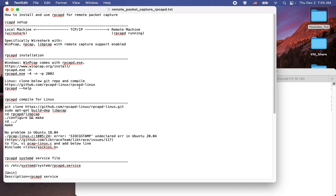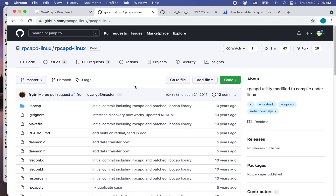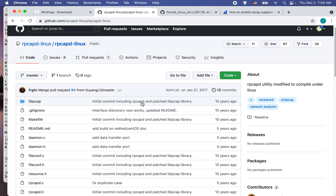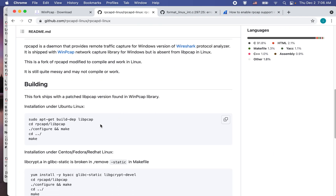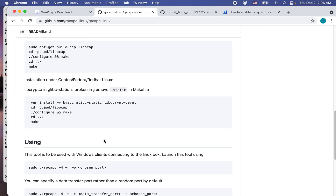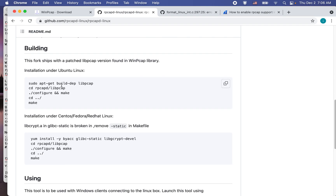In the case of Linux, let's say you are using Linux for the remote machine. This is the git repository where you can download the Linux rpcapd program. Let's go to that website. This is where you can download the rpcapd Linux program. This is how you can compile and run this program on the Linux machine as well. You can just follow the instructions to compile this program.